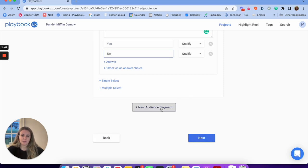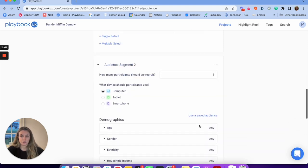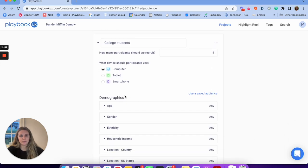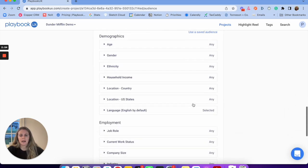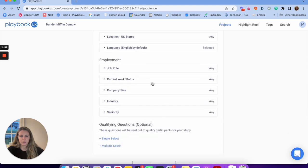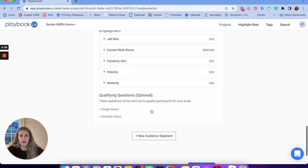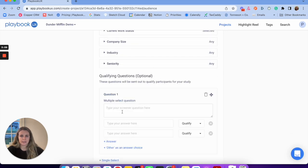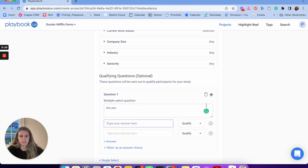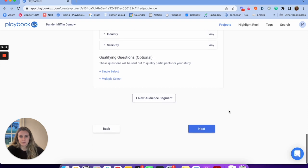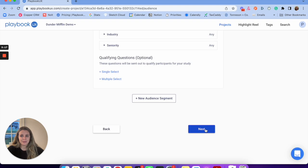Then I'm going to set up my second audience — college students. I want five participants, they can be on a computer. I can do all my different filtering options, and I actually want students, so I'll filter for students. Then I'll ask qualifying questions again: are you a college student? Yes or no. That's setting up the audience — pretty simple and intuitive.